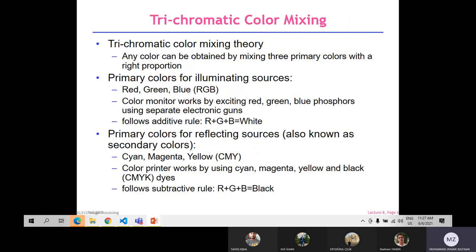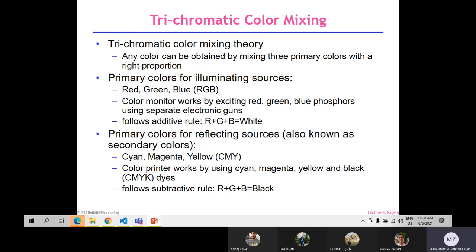Trichromatic color mixing: in trichromatic color mixing theory, any color can be obtained by mixing three primary colors in the right proportions — red, green, and blue. The color monitor works by exciting red, green, blue phosphors using separate electronic guns. If we have zero value for red, green, and blue, we get black. If we add values to all three coordinates, we get white. The primary colors for reflecting sources — also known as secondary colors — are cyan, magenta, and yellow (CMY model). Color printers use the CMY model, and adding black dye produces the CMYK model.